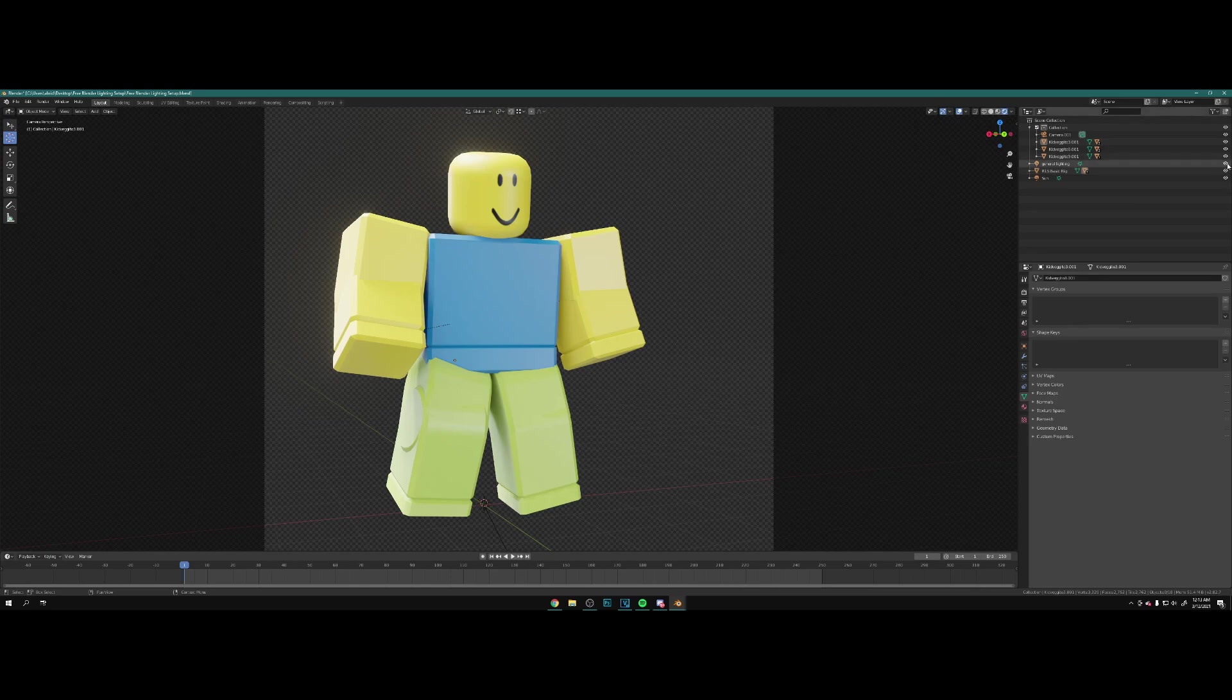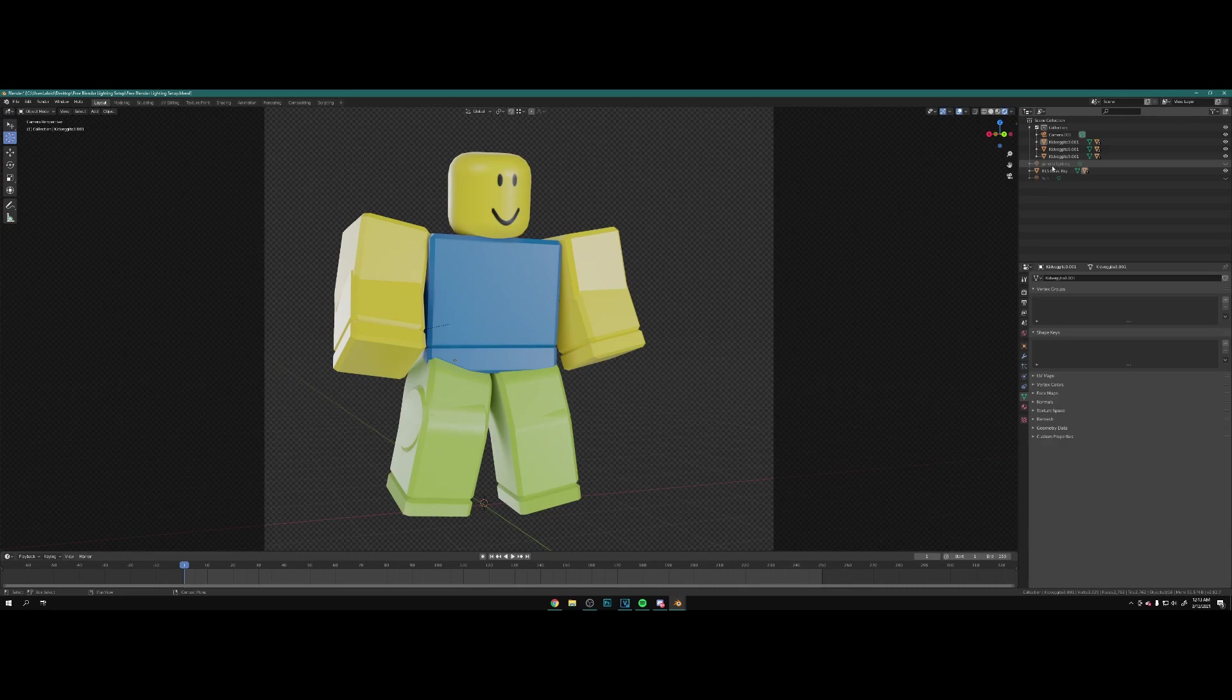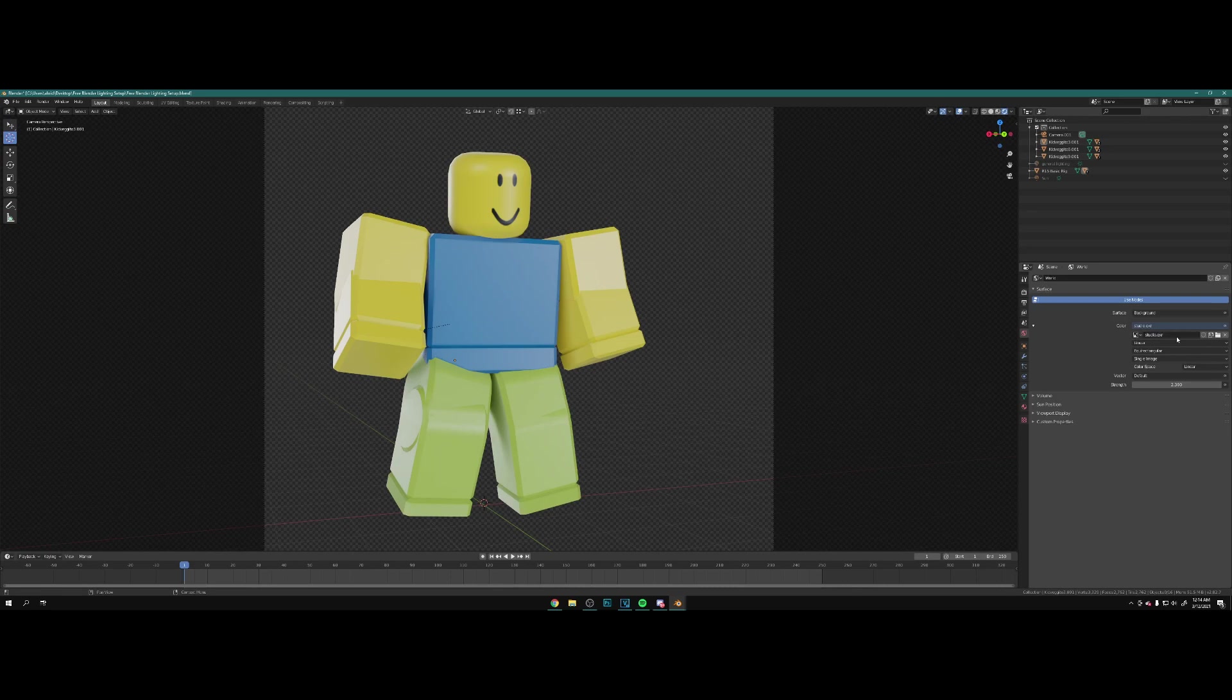This right here is the basic daytime lighting, and I'm going to explain how I did all this. If I take the sun and the general lighting objects off, the lighting right here is an HDRI.